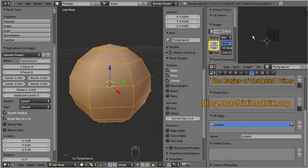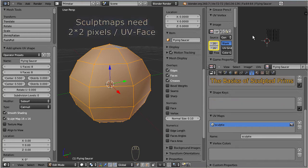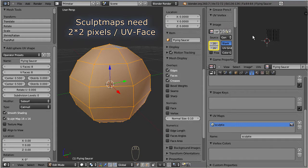For now please keep the following rules of thumb in your mind. A sculpt map needs 2x2 pixels for each UV face. Consequently the width and height of a sculpt map in pixels is twice its number of faces in U and V.